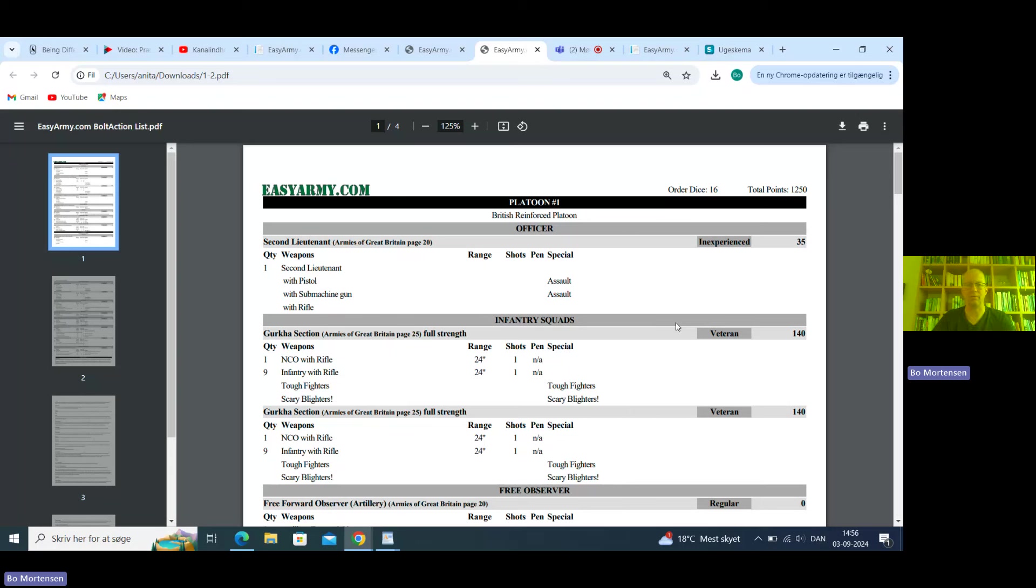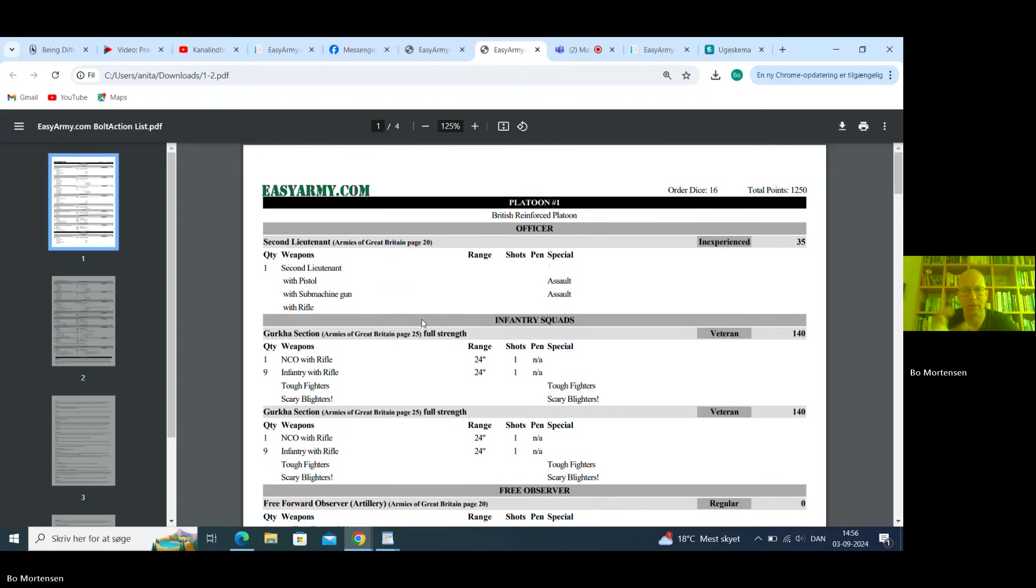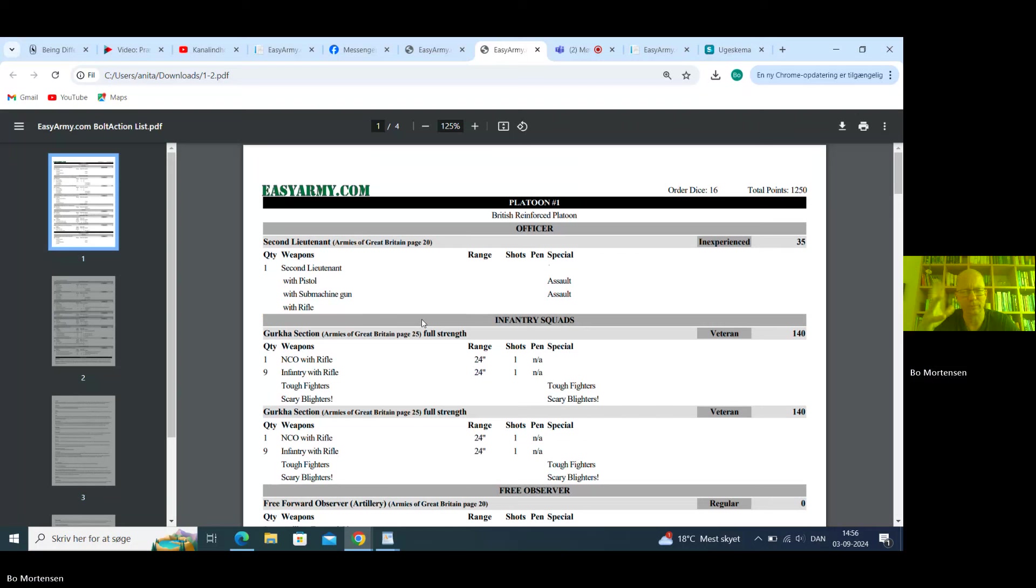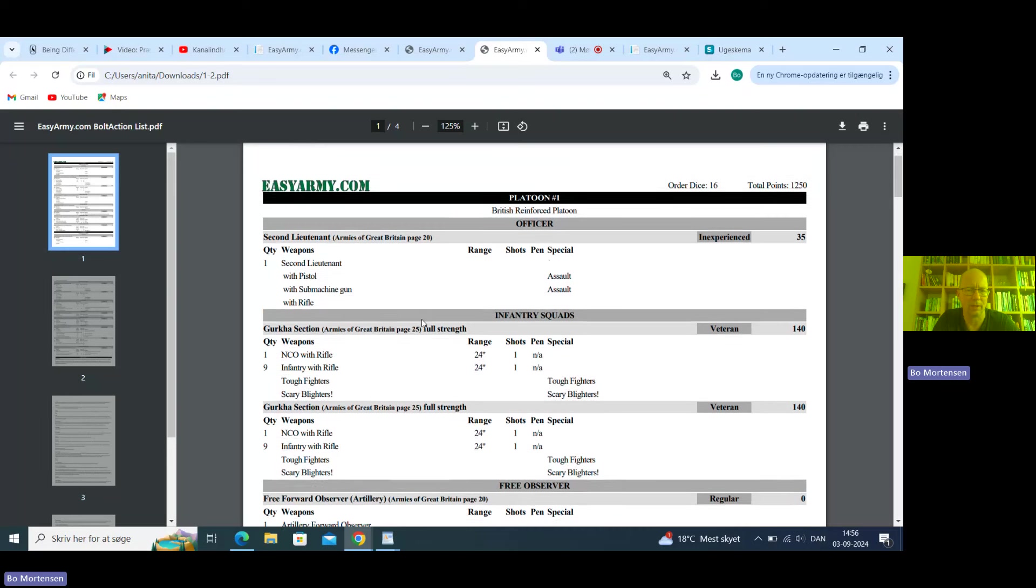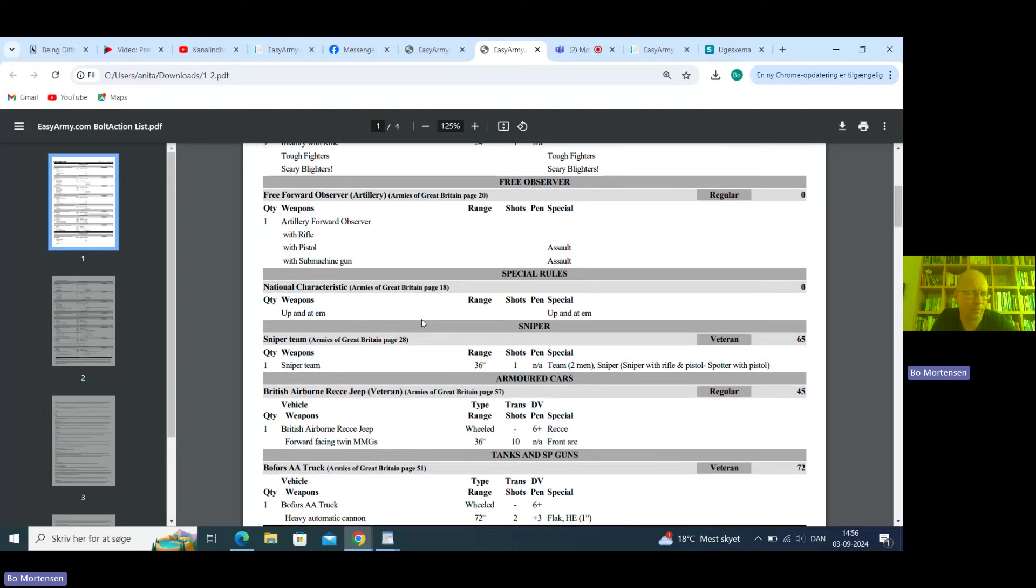1250 points, 16 order dice. We have an inexperienced lieutenant. He's paying the tax. He's got Gurkha sections, two 10-man Gurkha sections. At 1250 points I think I'd rather put some of those points into other units. You don't typically need 10-man Gurkha sections. Free artillery observer up and atom because it's just too good not to take. Sniper team.